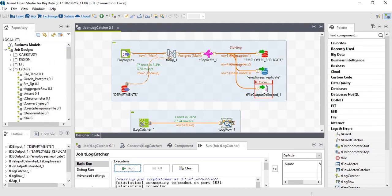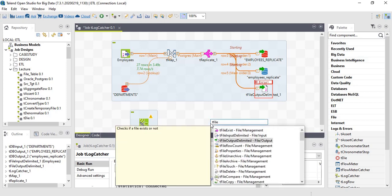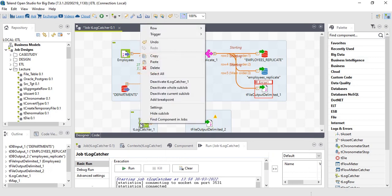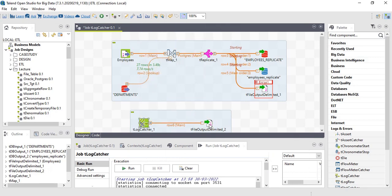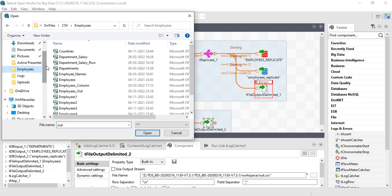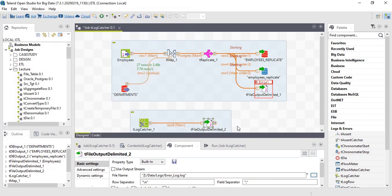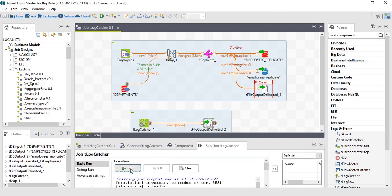We can also capture this error message in a file. Let's add the output delimited component and define a path. I'll save it in a logs folder, with the filename error_log.log. Let's save and run.